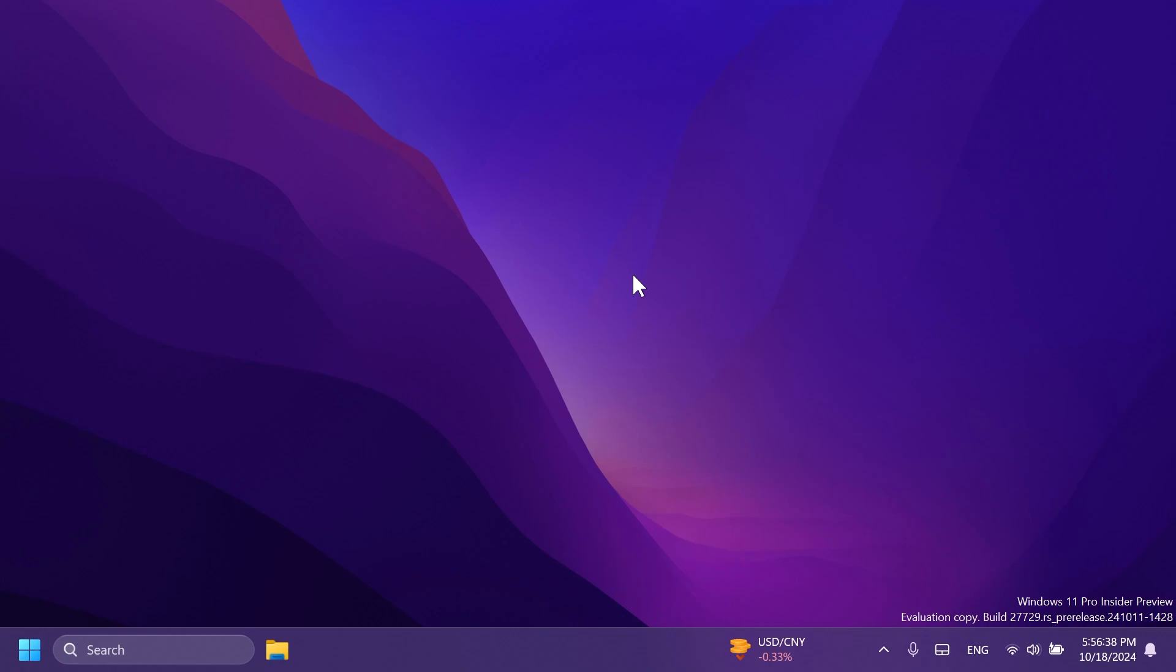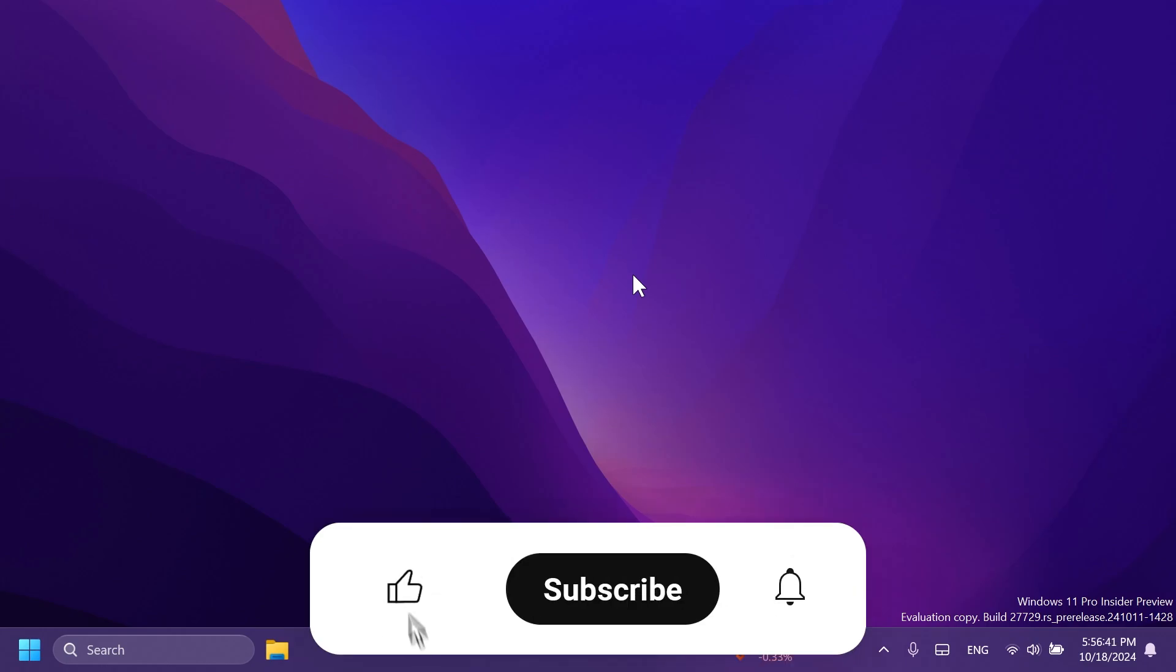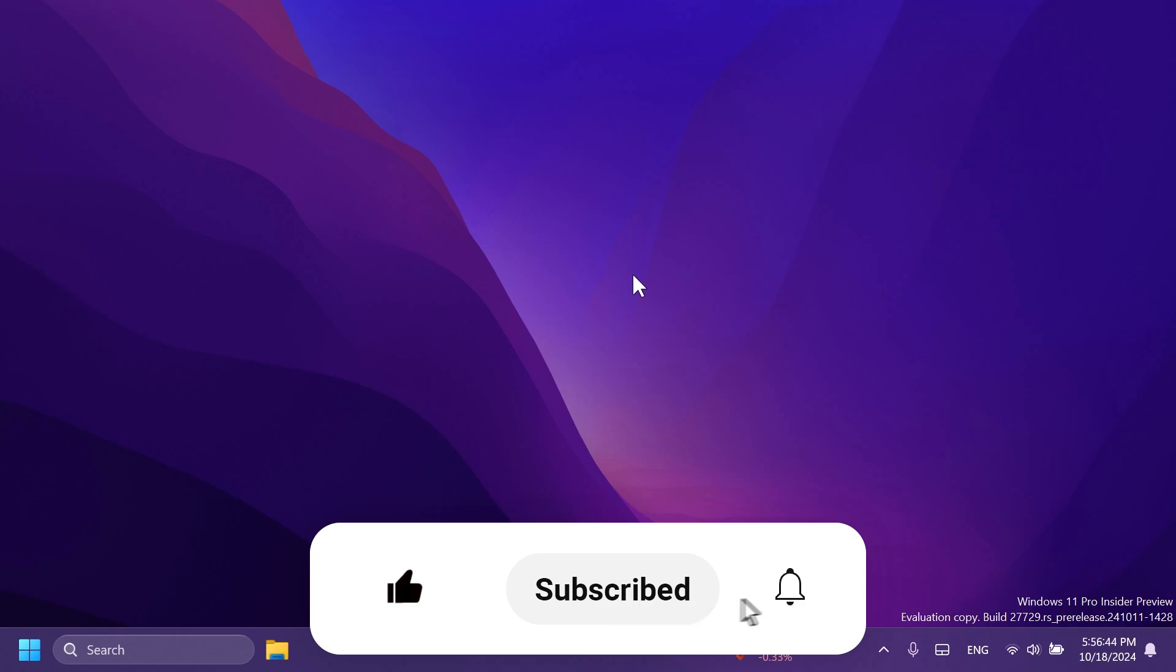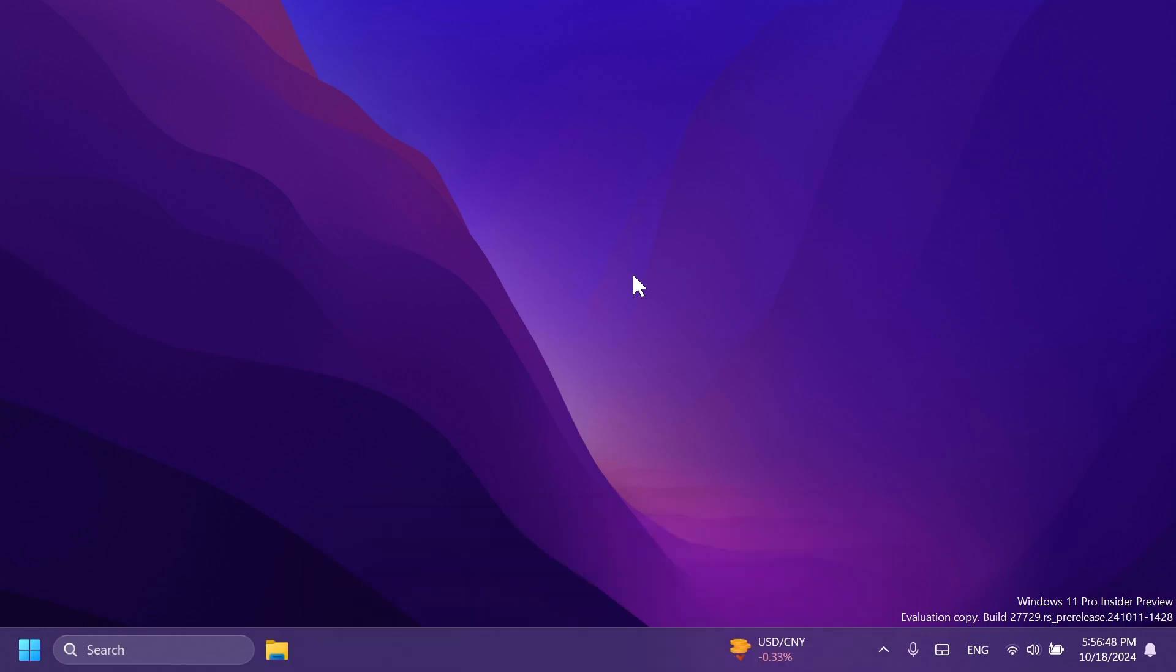If you enjoy videos like these, in which we talk about different Windows 11 Insider Preview builds, please don't forget to leave a like below and also subscribe to the TechBase channel with the notification bell activated so that you won't miss any future uploads like this one. So let's begin with the video.